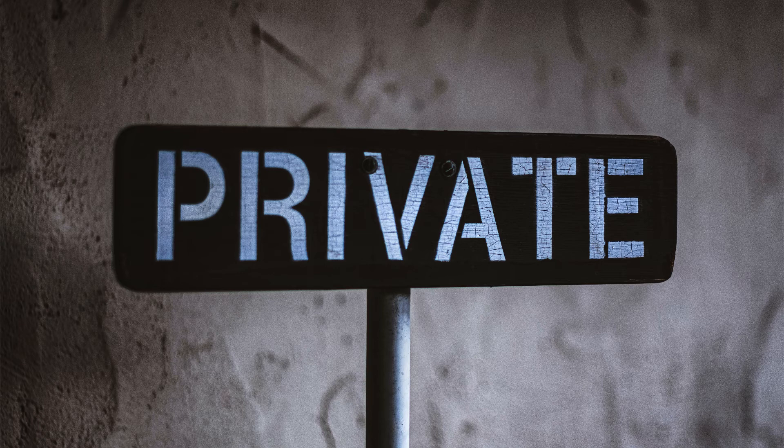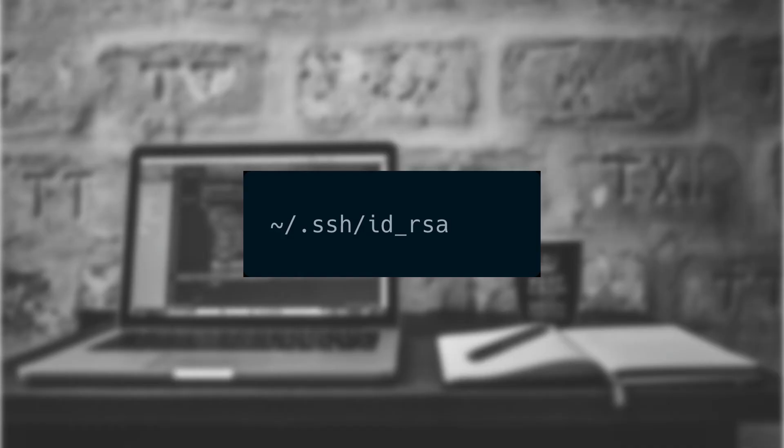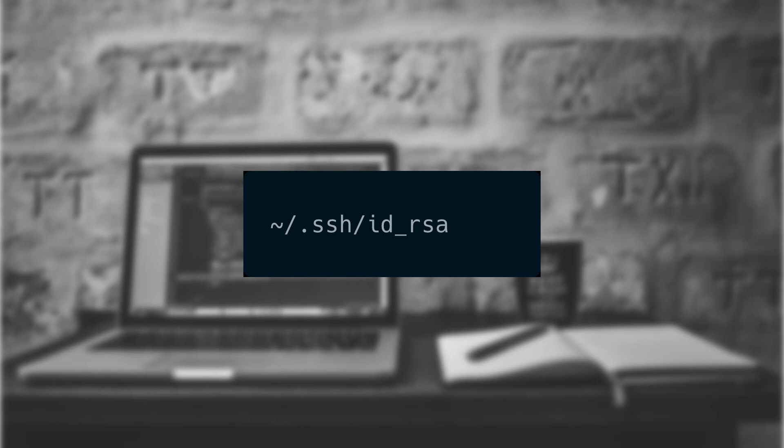Now this process creates two files. The first is the private key, which is stored inside of our home directory's SSH folder, named ID underscore RSA. As it's a private key, we need to do our best to make sure it stays private. The second is the public key, stored in the same directory, but called ID underscore RSA dot PUB. We can be a lot less concerned about this file, but it's still important to make sure that we have a backup.